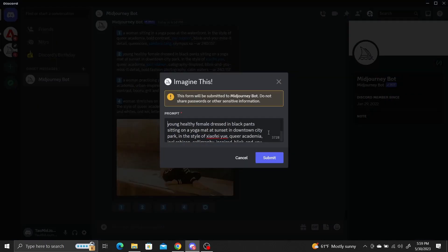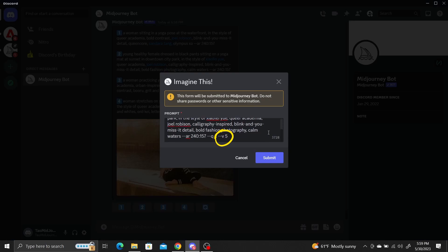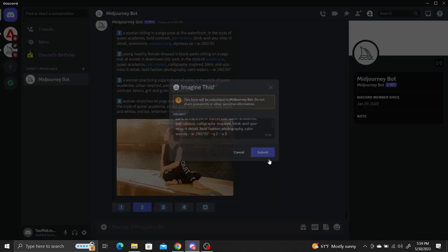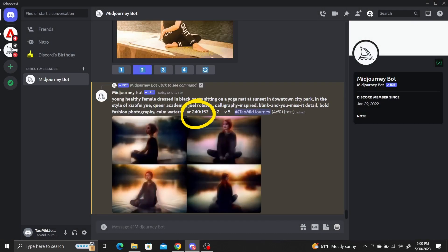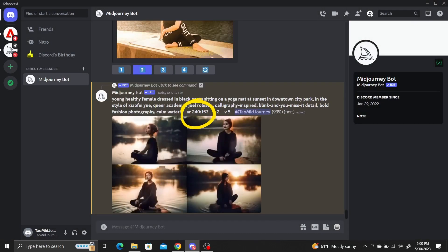Make sure your settings make sense. If you want to generate photorealistic images, use Midjourney version 5. If you want something more stylistic, use version 5.1. And don't forget to change the aspect ratio to what you need, since the aspect ratio in the generated prompt will match the aspect ratio of the uploaded image.